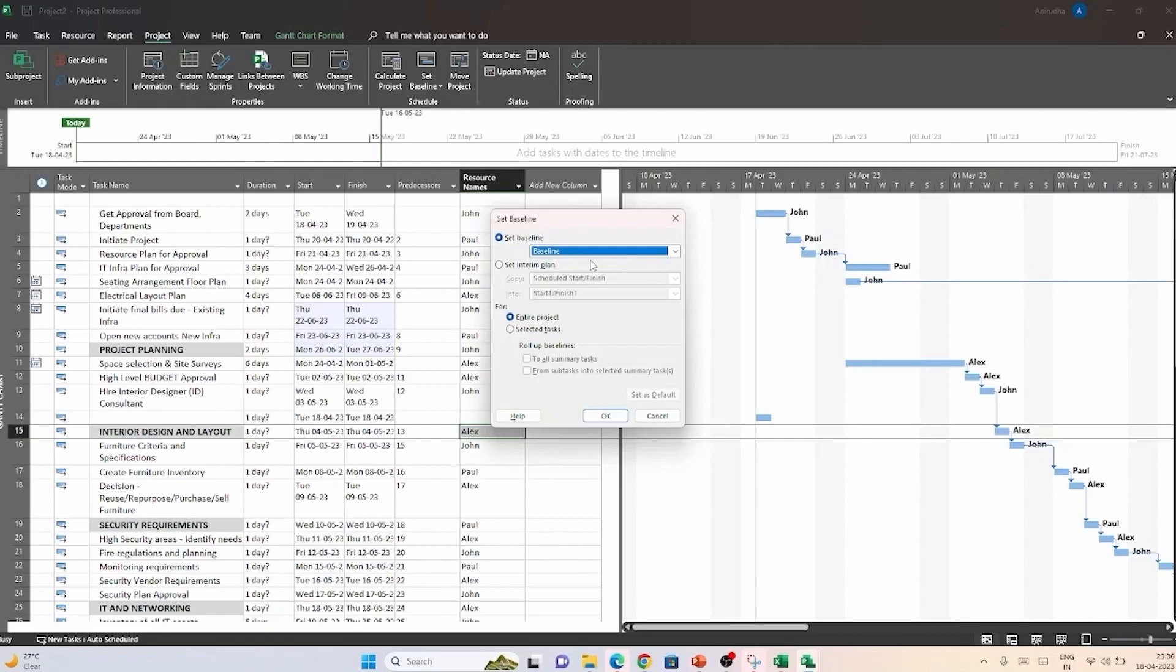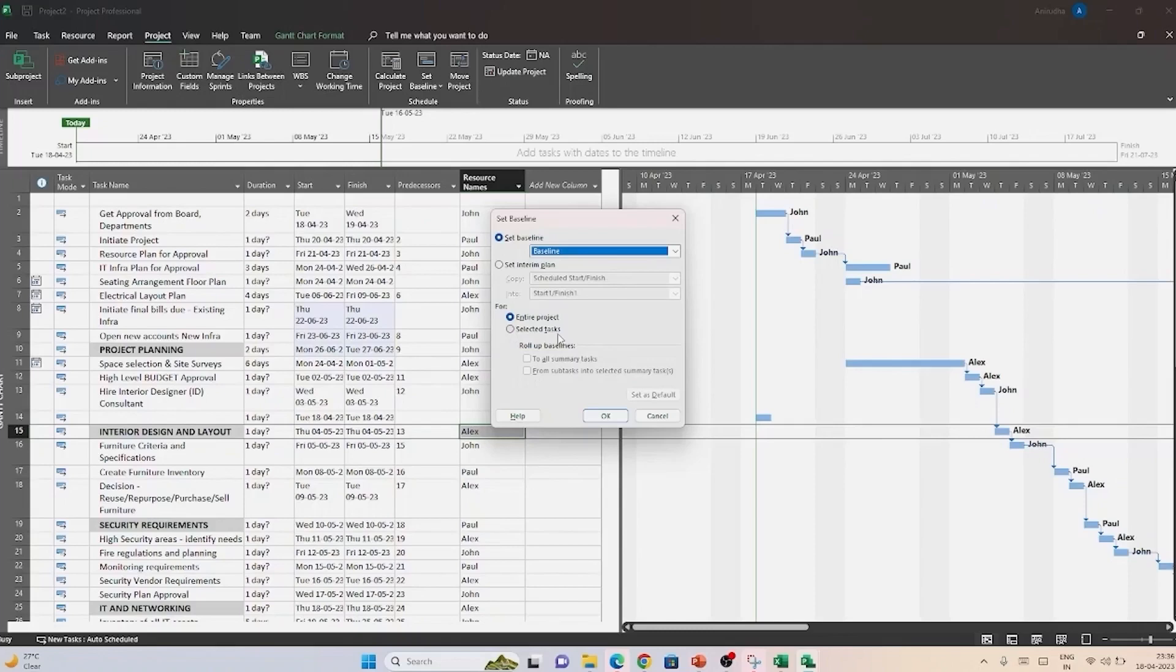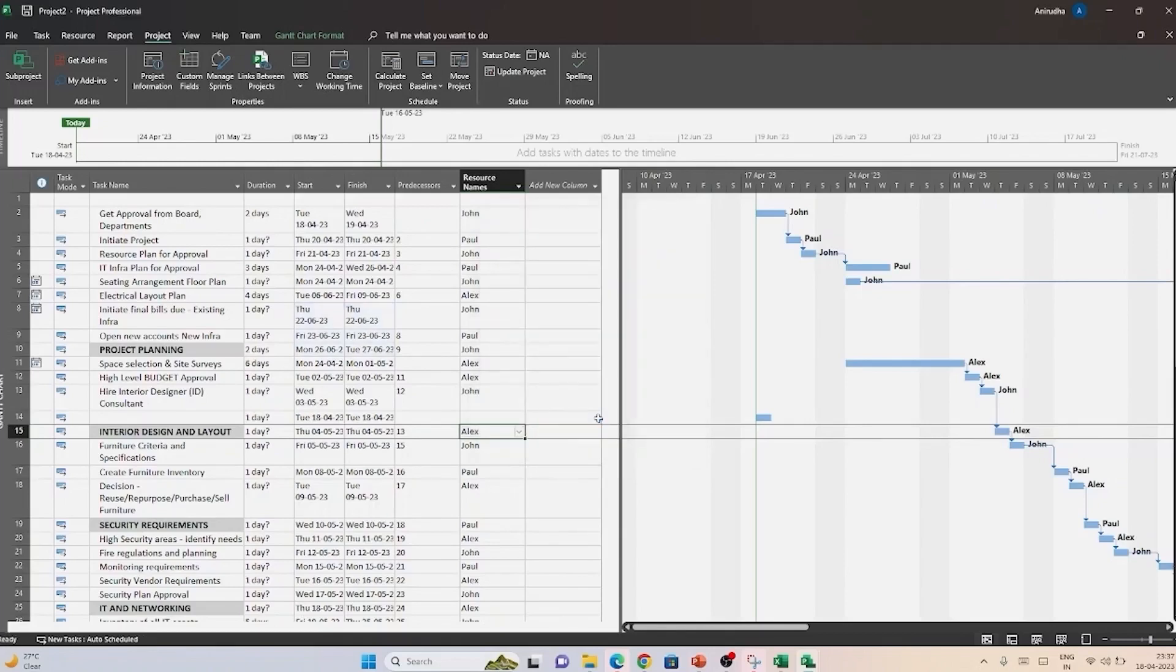You can then choose from the second option, how much you want to baseline. Whether it is for the entire project or is it going to be the selected task only. While this second option is good, what we want to do now is to baseline this entire project. And we will just retain this also for now. And when you click OK, the entire project schedule has been baselined.